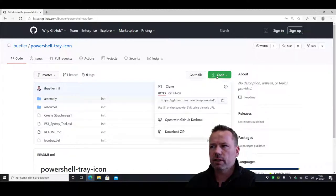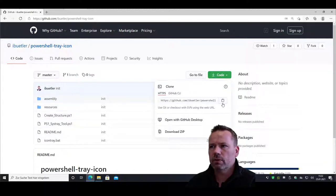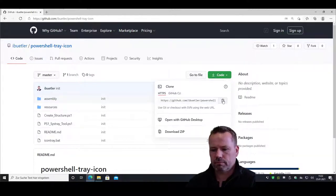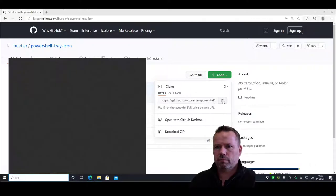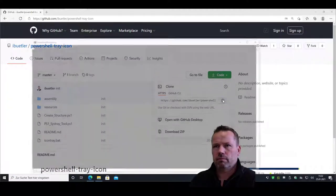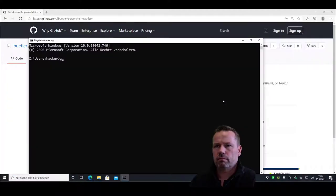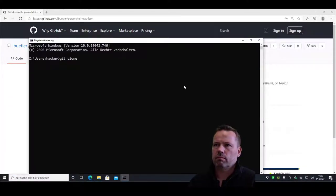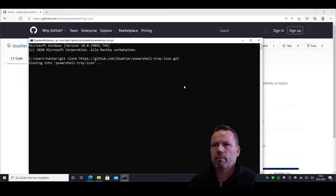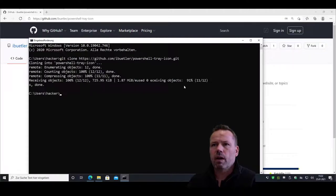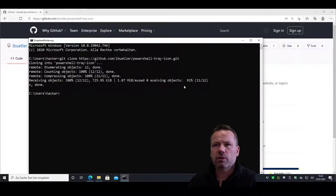First, I need to clone the repository. Once the repository gets cloned...